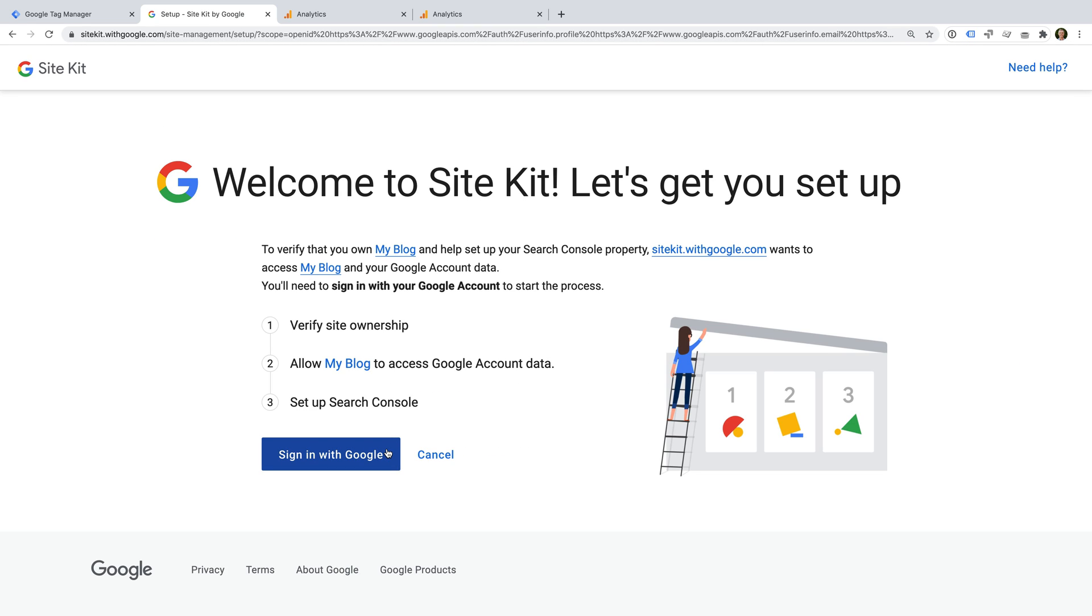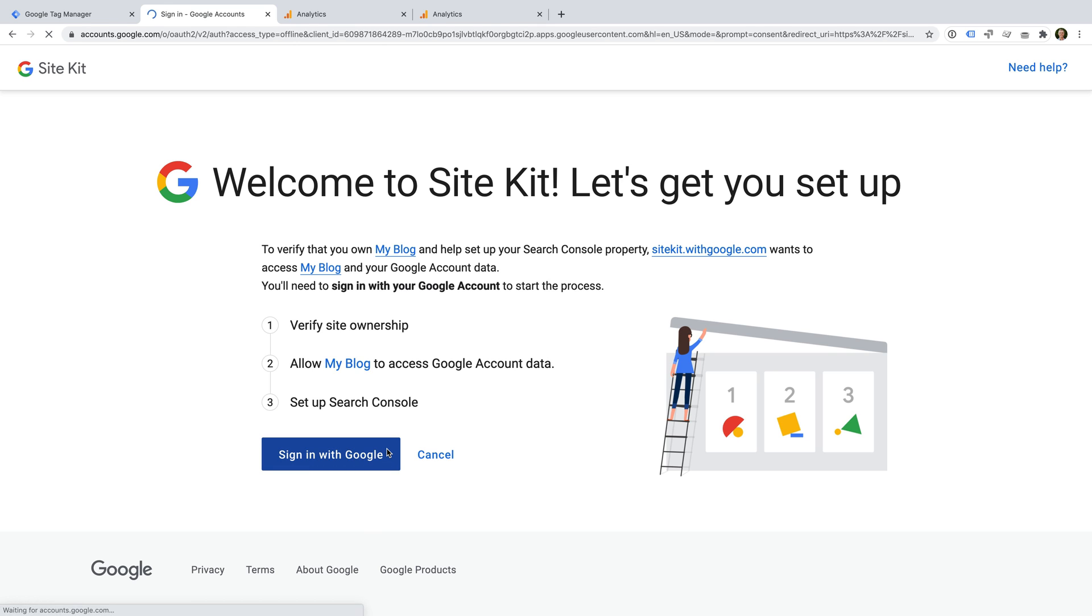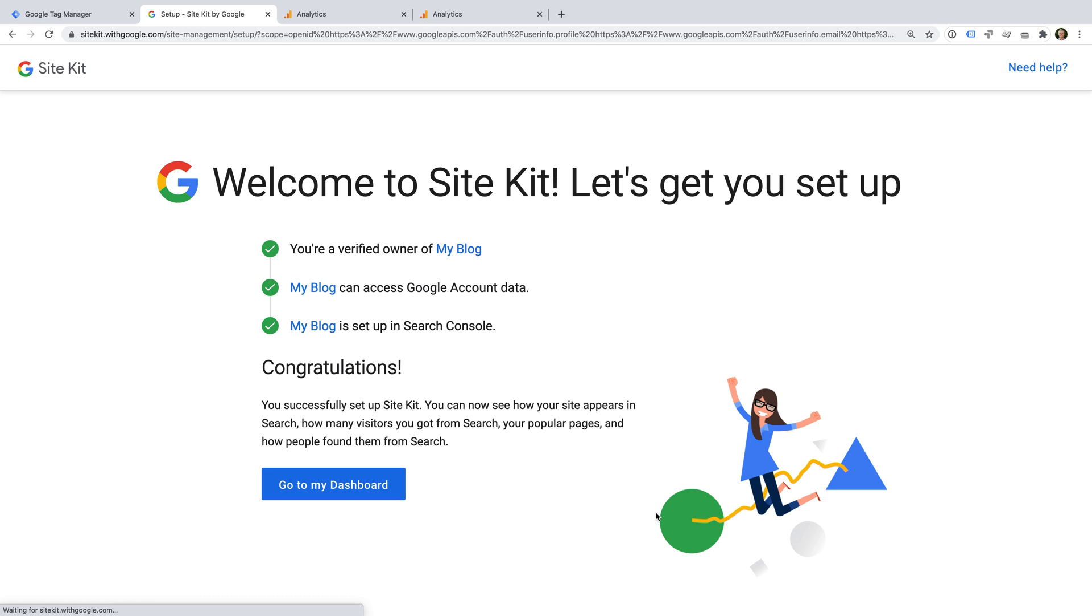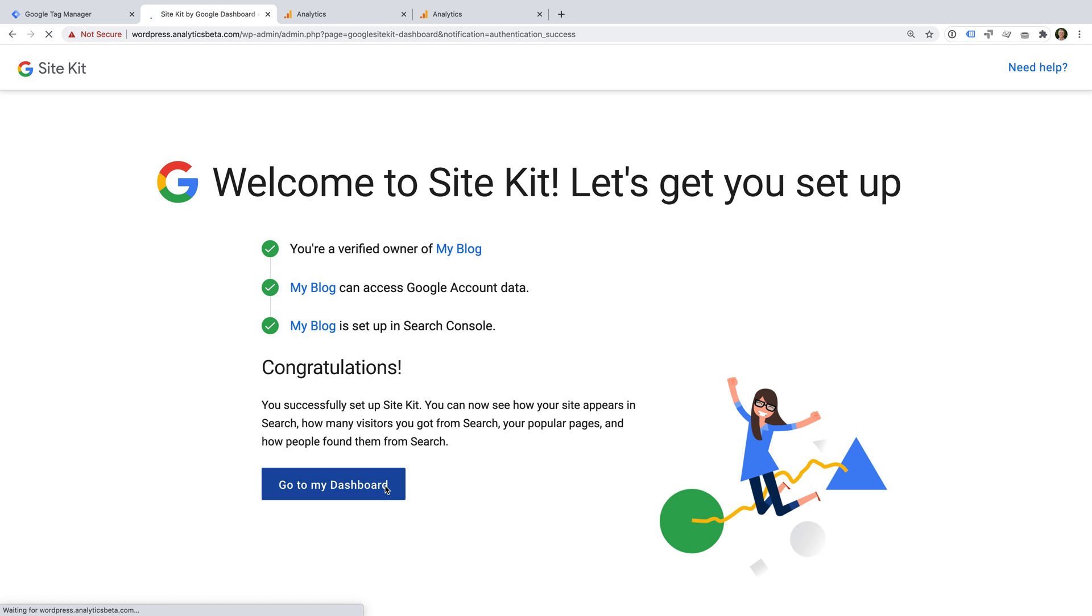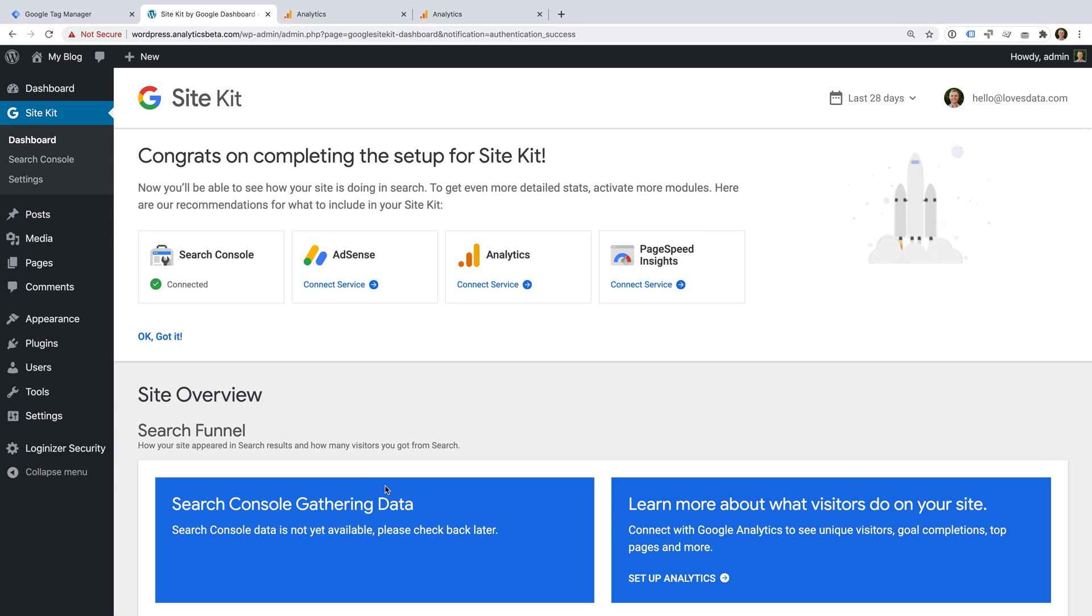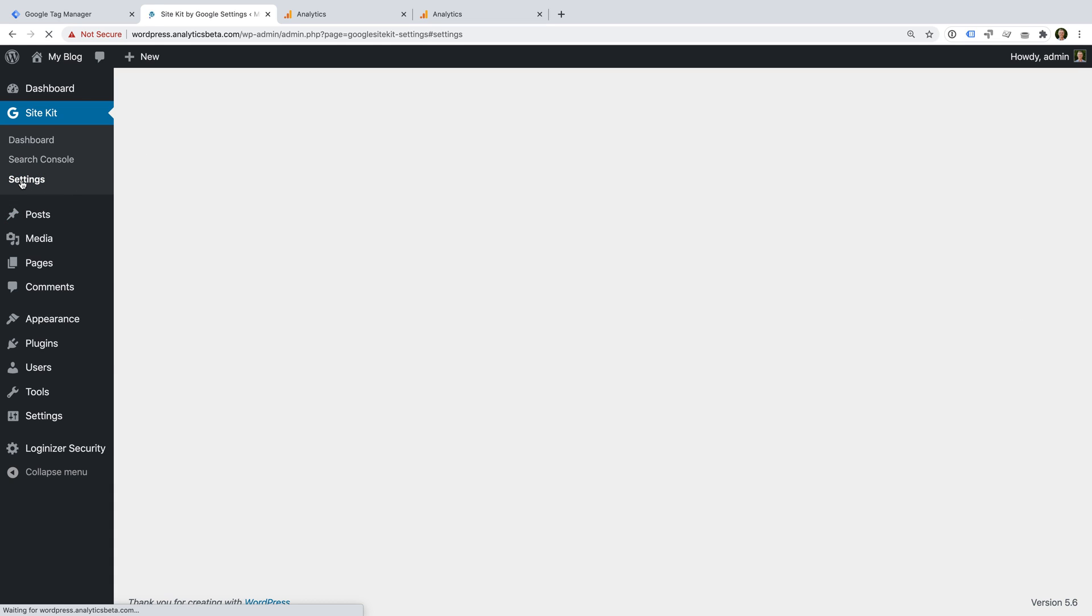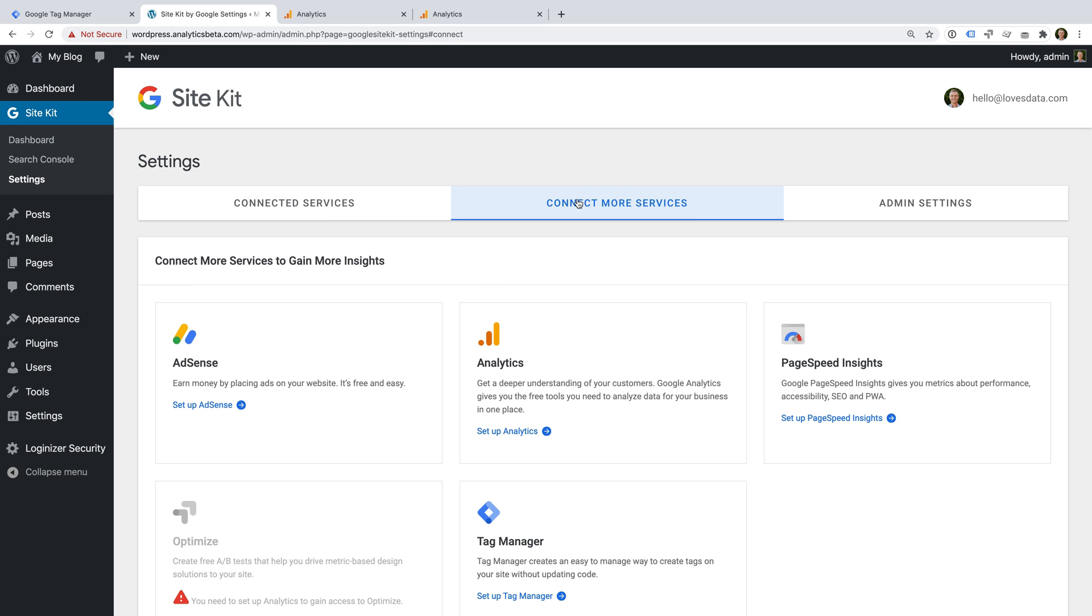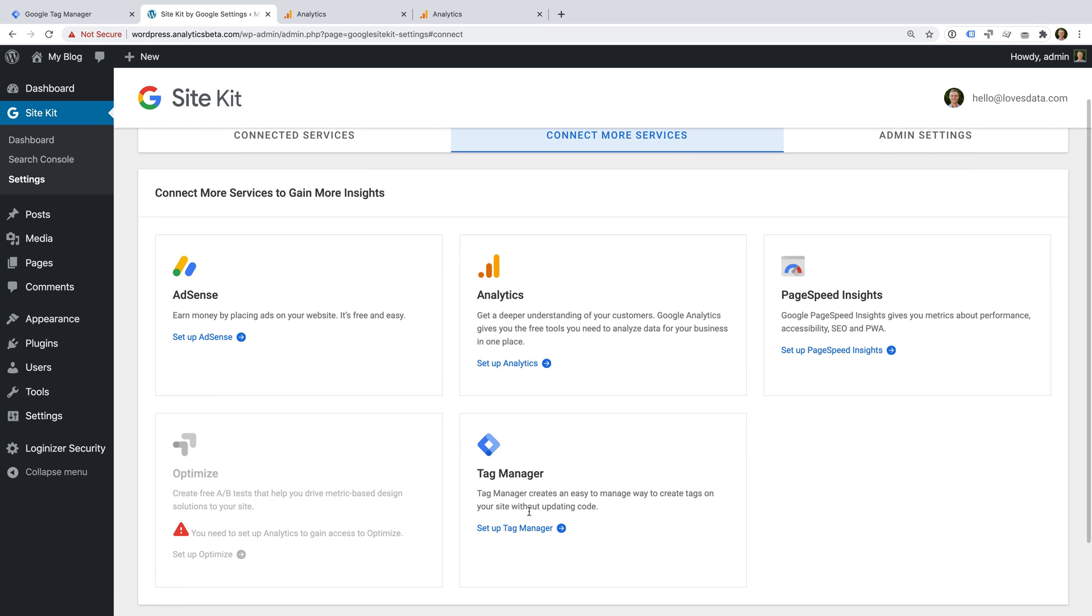Now you'll need to follow the steps to authorize access to your Google account. Now we need to connect Google Tag Manager. To do this, we select settings and then connect more services.